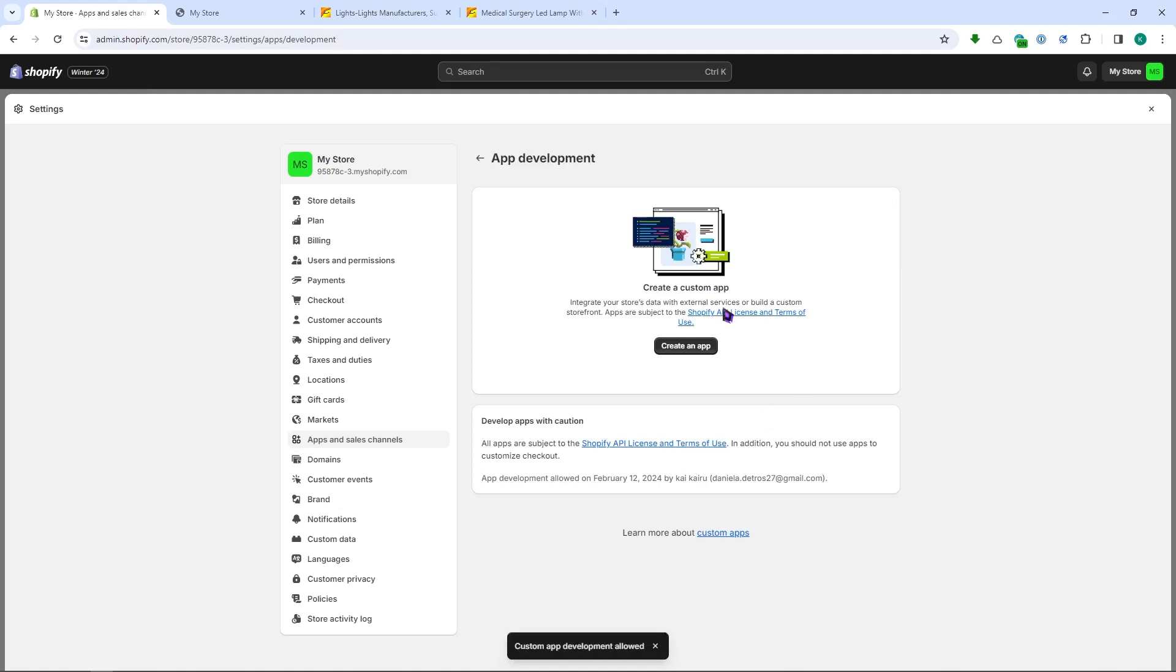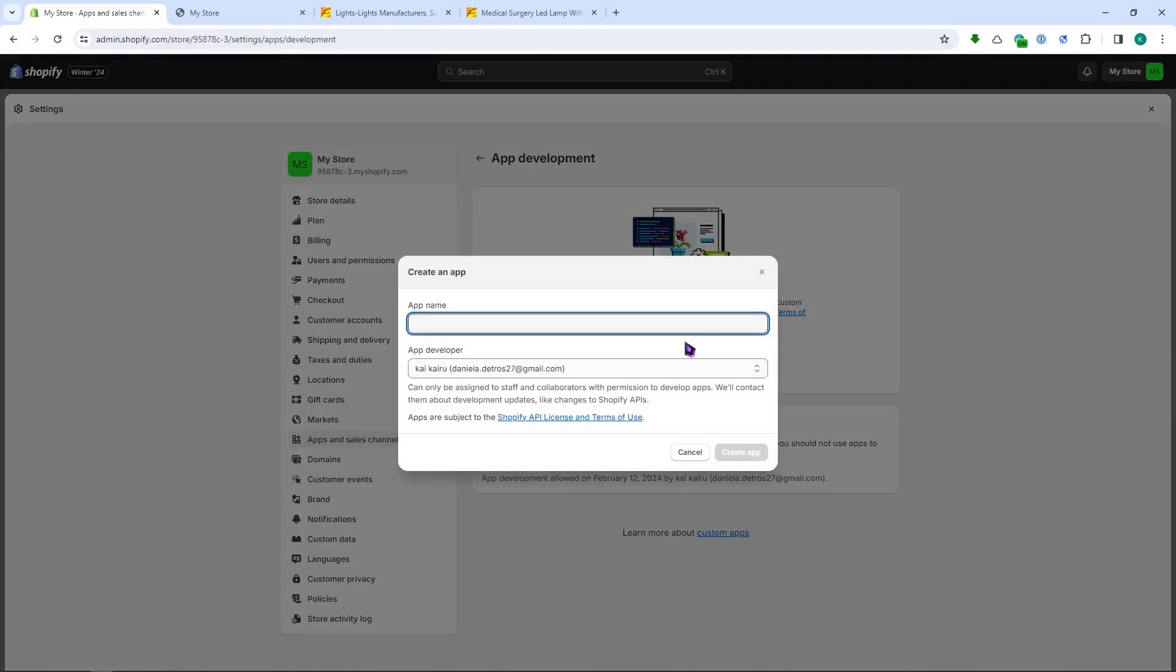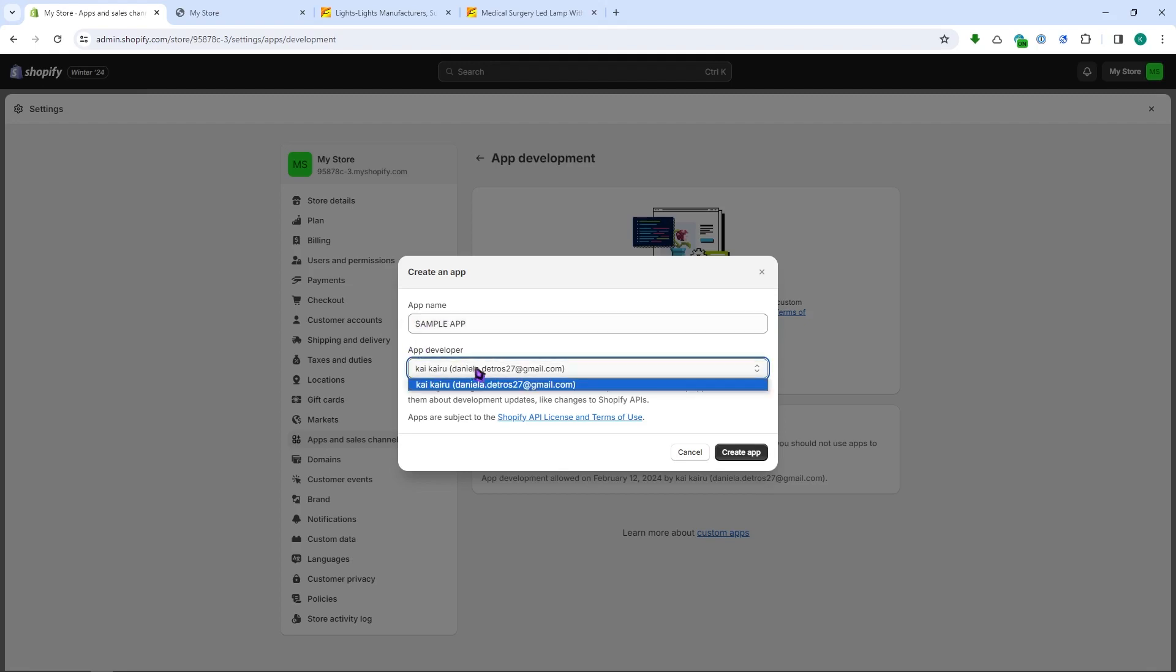And then from here you want to create an app to get an API. So we're going to click on this one right here, and you want to name your app. So let's go for a sample app. And then from here you can see your app developer right here, and we're just going to click on create app once everything is done.